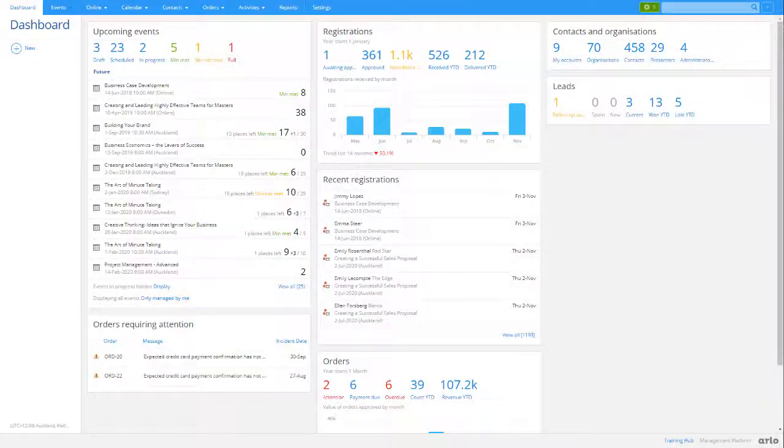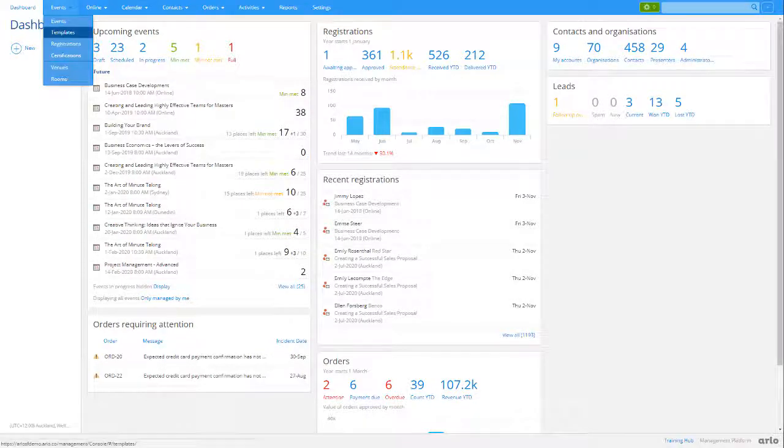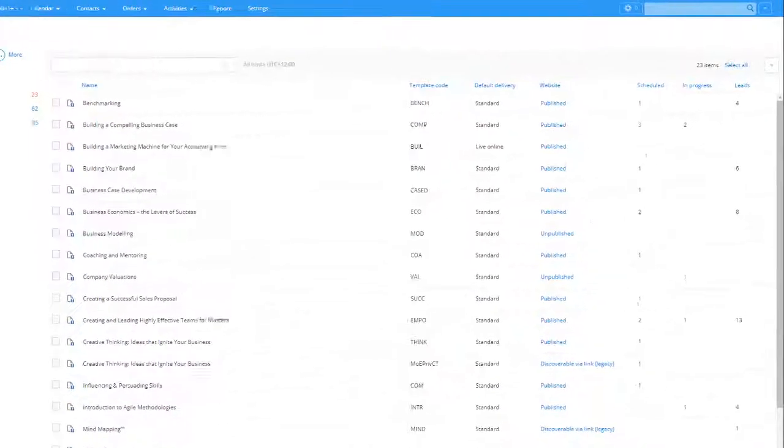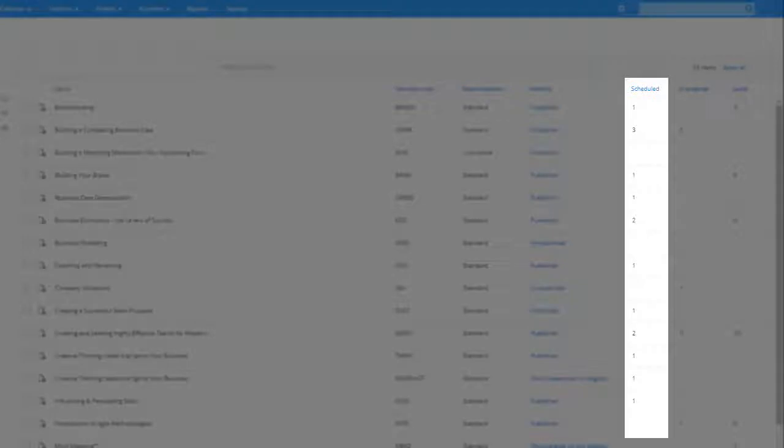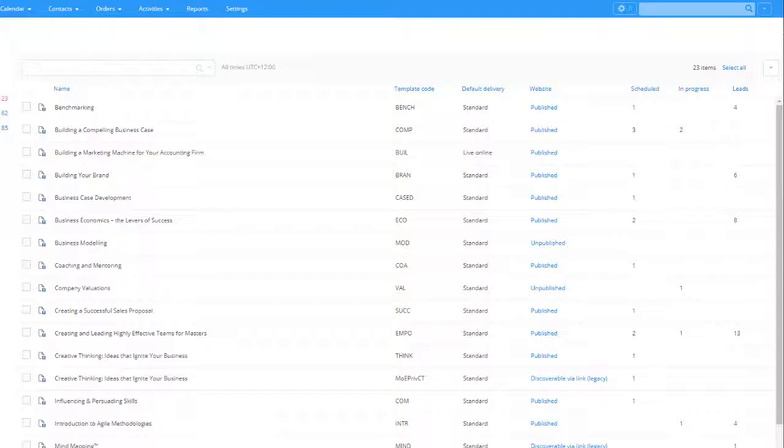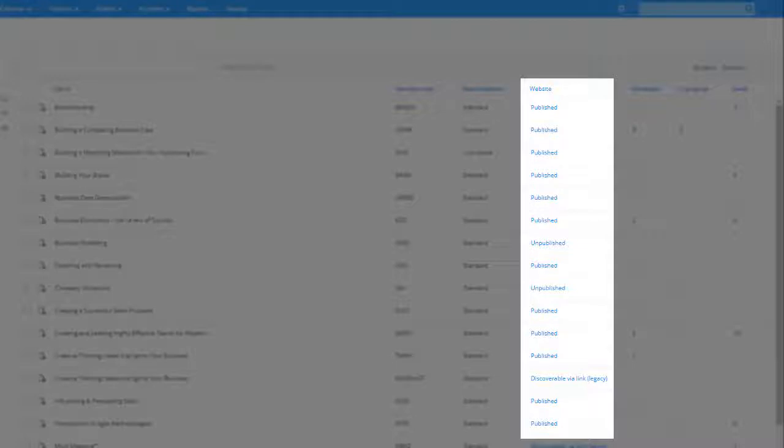To view and manage your templates, from the dashboard, select the Templates menu. You can see key information for each template, such as the number of events scheduled, the number of open leads the template has, and if the template page is published on your website.